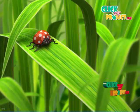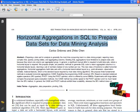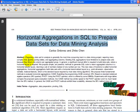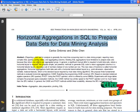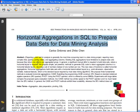Hi, welcome to clickmyproject.com. The title of our project is horizontal aggregation in SQL to prepare dataset for data mining analysis.